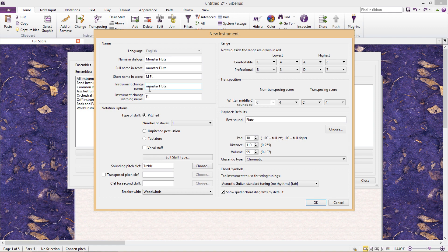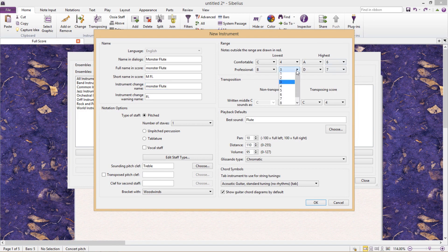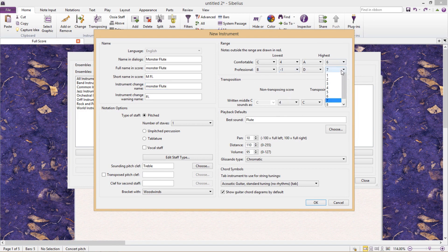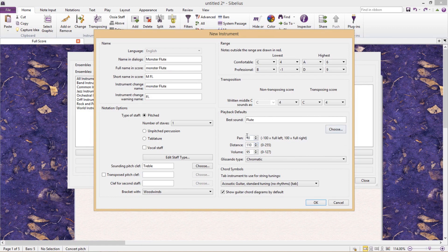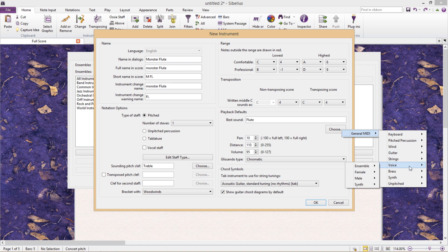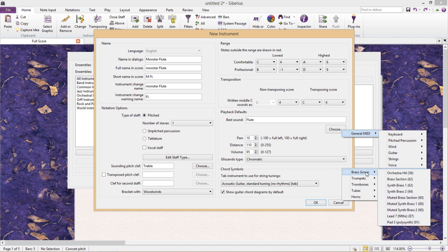Next to that I can change its pitch range. Because it's a monster flute, it should be able to play all notes in all registers. Below that we have transposition options, and below that, playback options. I could get it to sound like a trumpet if I wanted to.